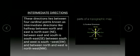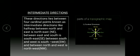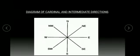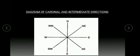Intermediate direction. These directions lie between four cardinal points: north, south, east, west. Between north and east, northeast. South and east, southeast. South and west, southwest. North and west, northwest. This is a diagram of cardinal and intermediate direction in which north, south, east, west are cardinal directions, and northeast, southeast, southwest and northwest are intermediate directions.